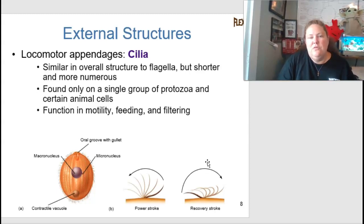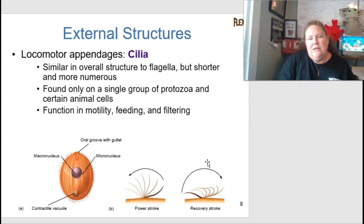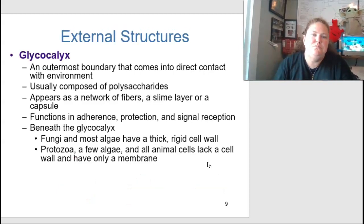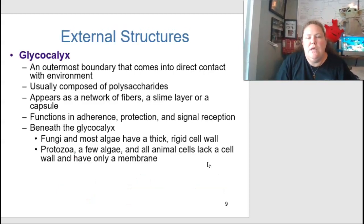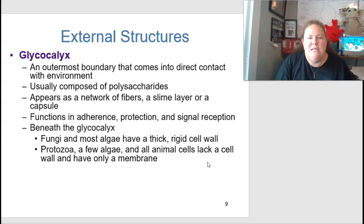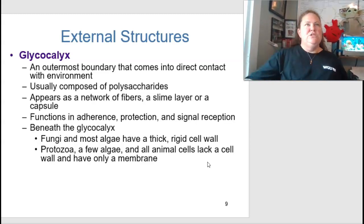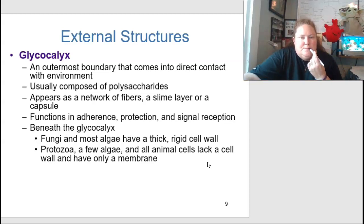The difference between flagella and cilia: cilia have a similar overall structure but are shorter and more numerous. They are found only on a single group of protozoans and certain animal cells, and they function in motility, feeding, and filtering. The glycocalyx is the outermost boundary that comes into direct contact with the environment, usually composed of polysaccharides, appearing as a network of fibers, a slime layer, or a capsule.